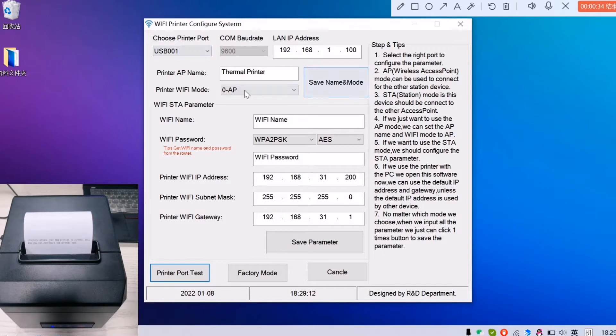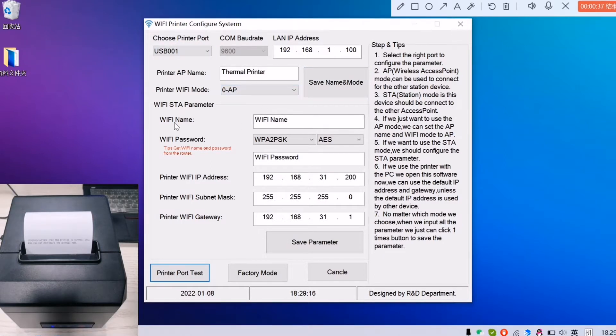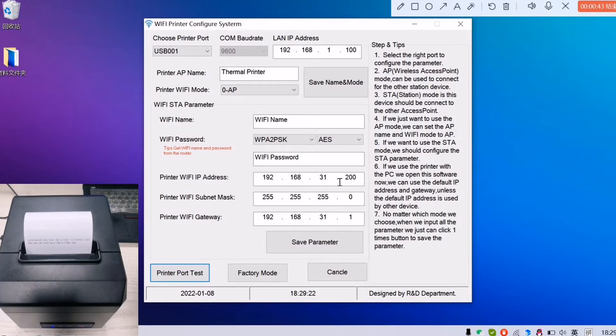The rest do not change. What we need to do is to input our computer's Wi-Fi name and Wi-Fi password and the IP address in the first part.